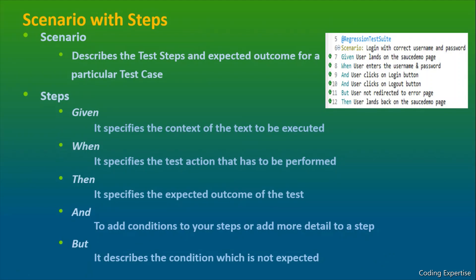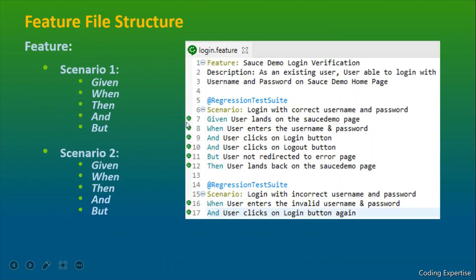So that's about the different steps - given, when, then, and, and, but. So that covers about scenario with steps. Let's move.